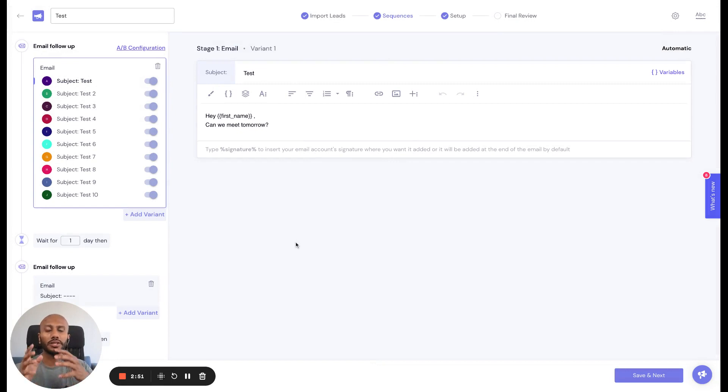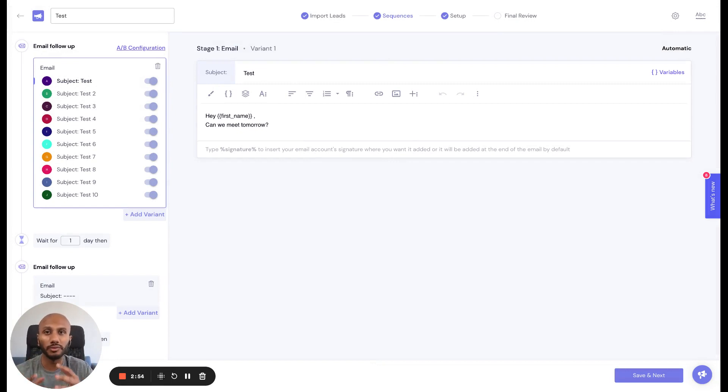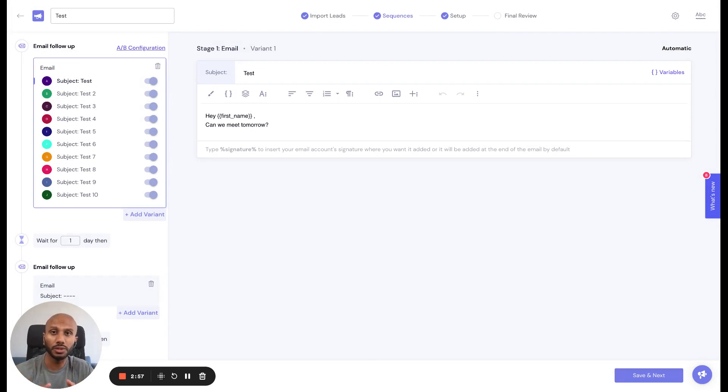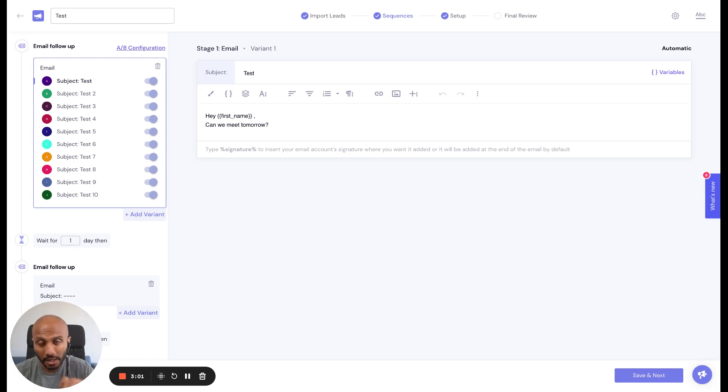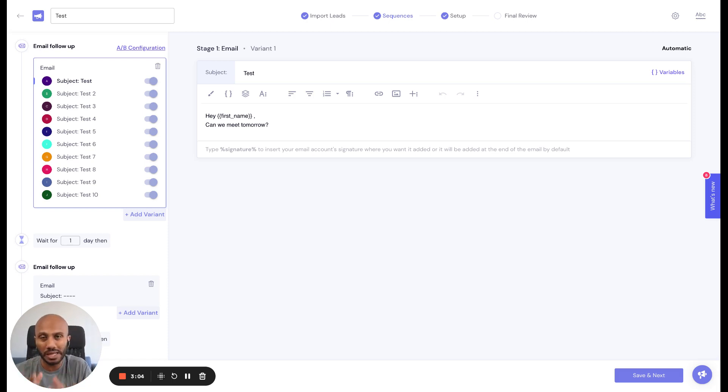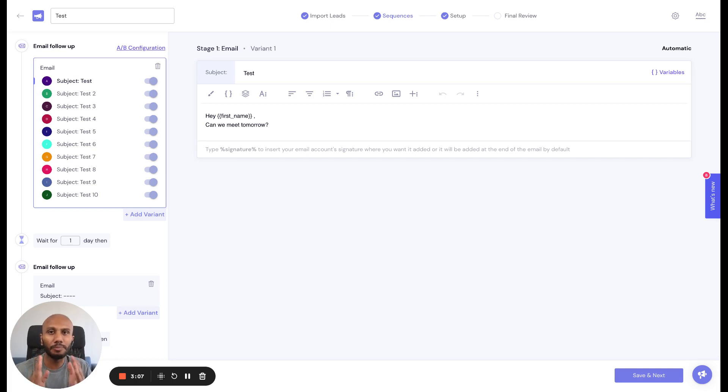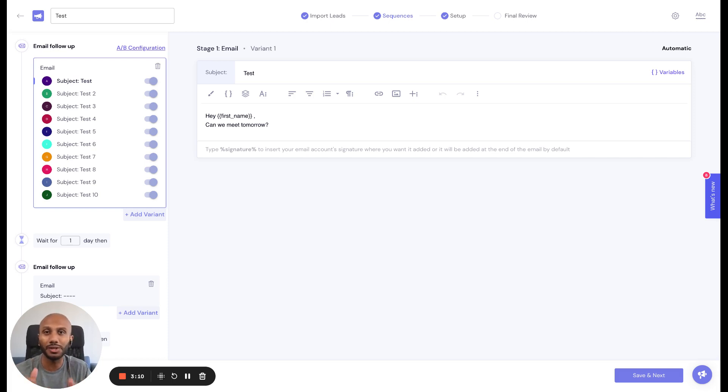This gives you extreme power, flexibility, and control over which variant gets the highest amount of distribution, and as a result improves the overall efficiency and success of your campaign because you're pushing out the best performing sequence of words for the best performing outcome.